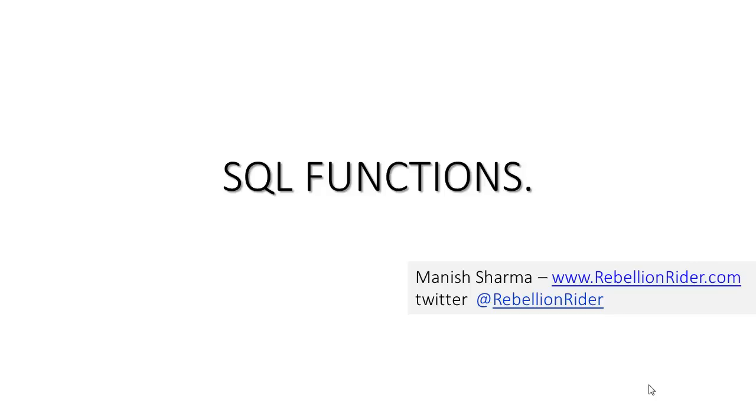Hey YouTube, welcome back. I am Manish from RebellionRider.com and in this Oracle database tutorial we will see what are SQL functions.